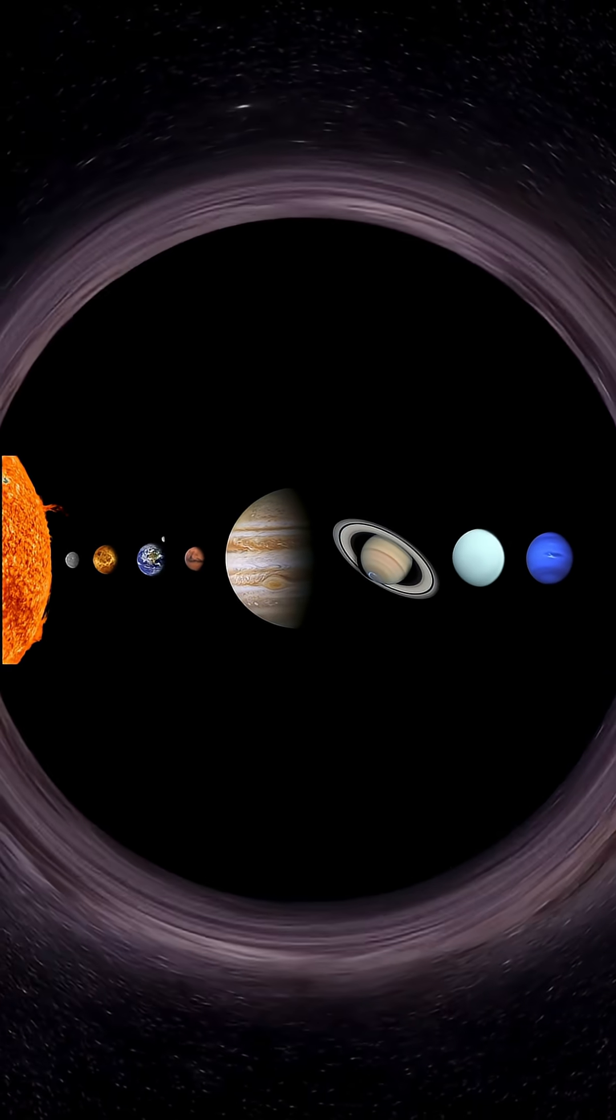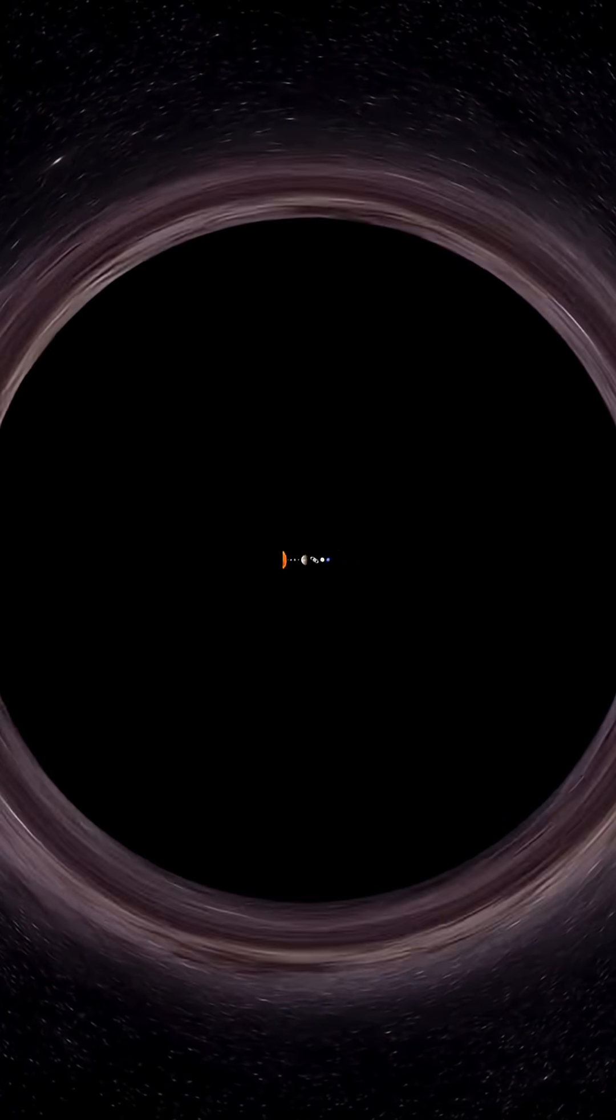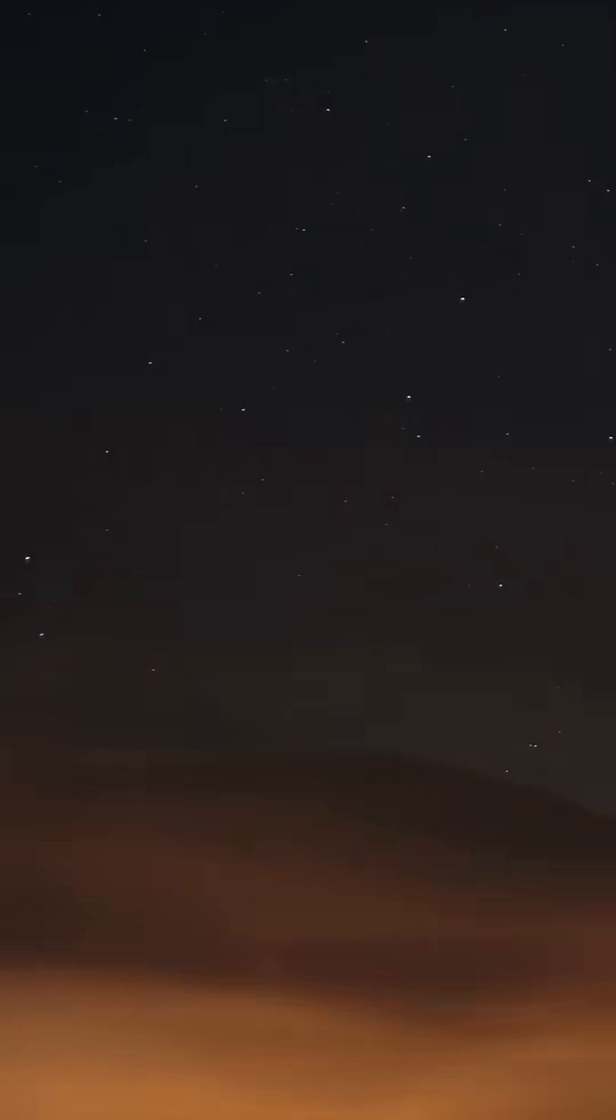But if our solar system drifted into a void like this, the night sky wouldn't just be dark, it would vanish. No stars, no galaxies, total cosmic blackout.